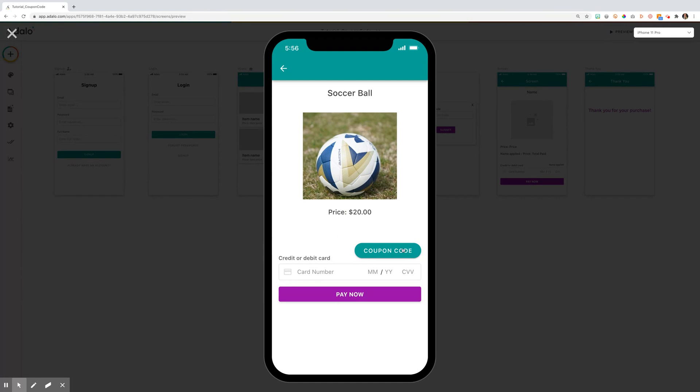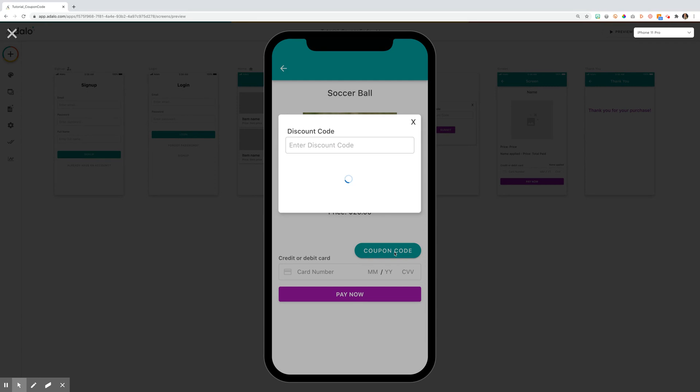If your user has a coupon code, I've made this a very large button for the purpose of this tutorial, but you could have this be small text or some way that's not blaring out a coupon code. You would click this and it would open a modal.